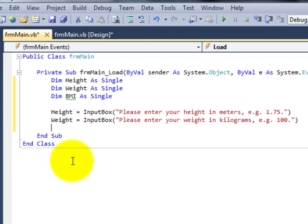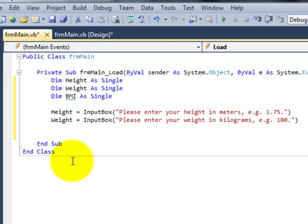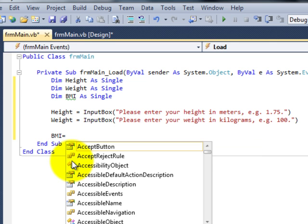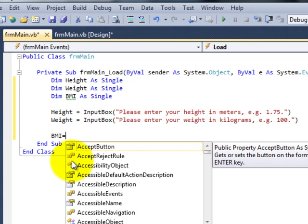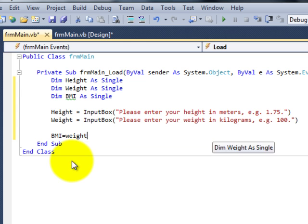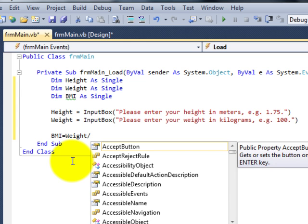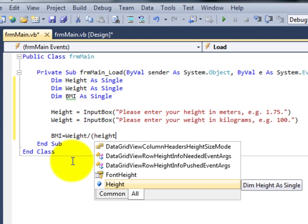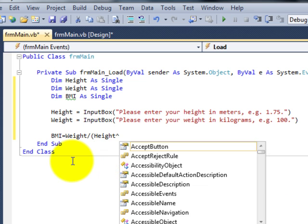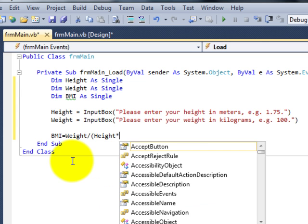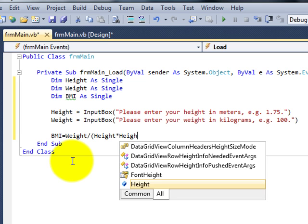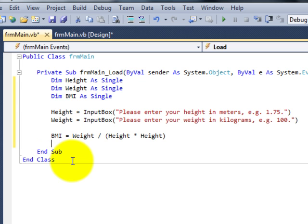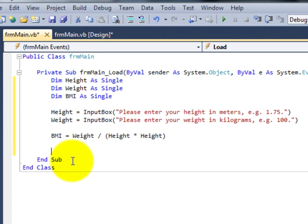We're now in a position to get it to calculate the body mass index. So BMI is equal to, well I happen to know that the formula for that is weight divided by, open brackets, height squared. I could type in height to the power of 2 and close that, or just to make it a little easier to understand, times height. Either of those would work fine. So now we've got weight divided by height times height. The program has now calculated the body mass index.